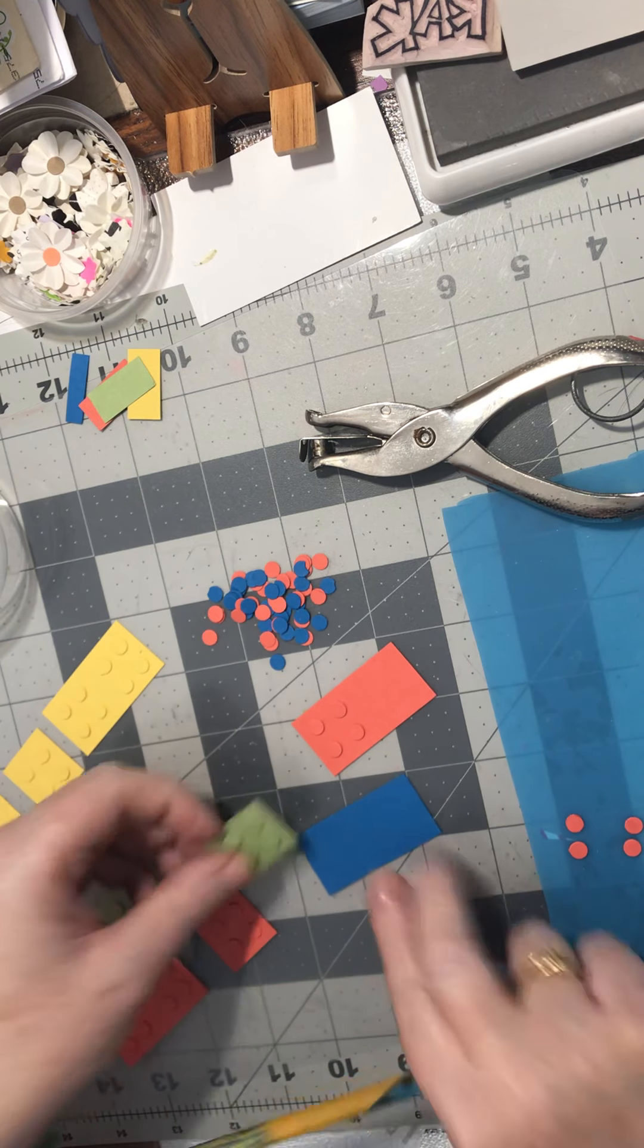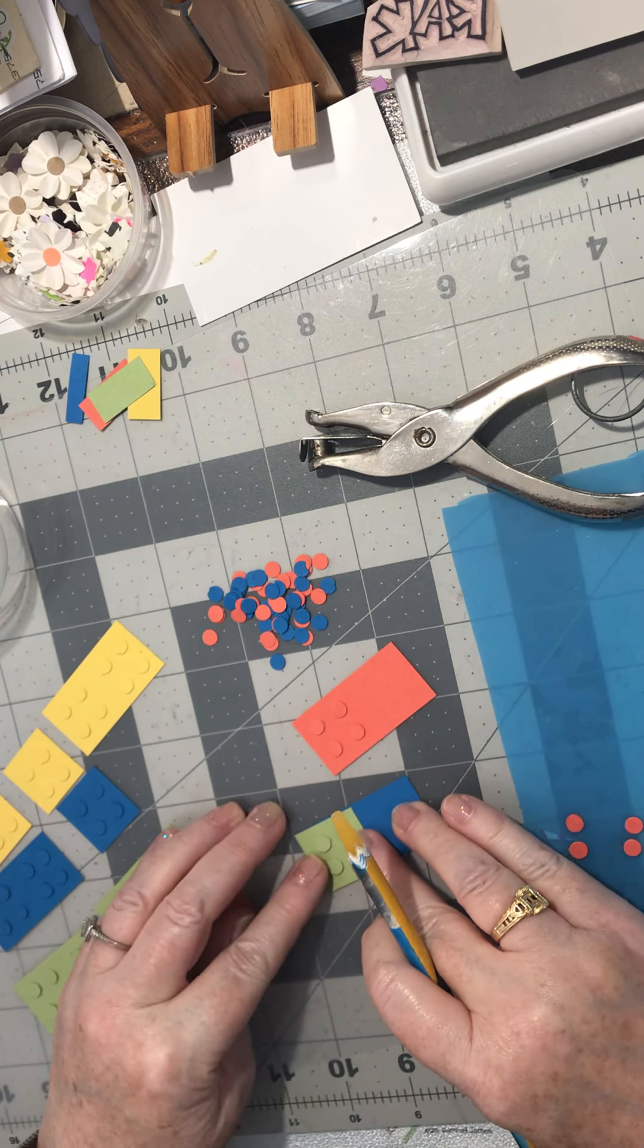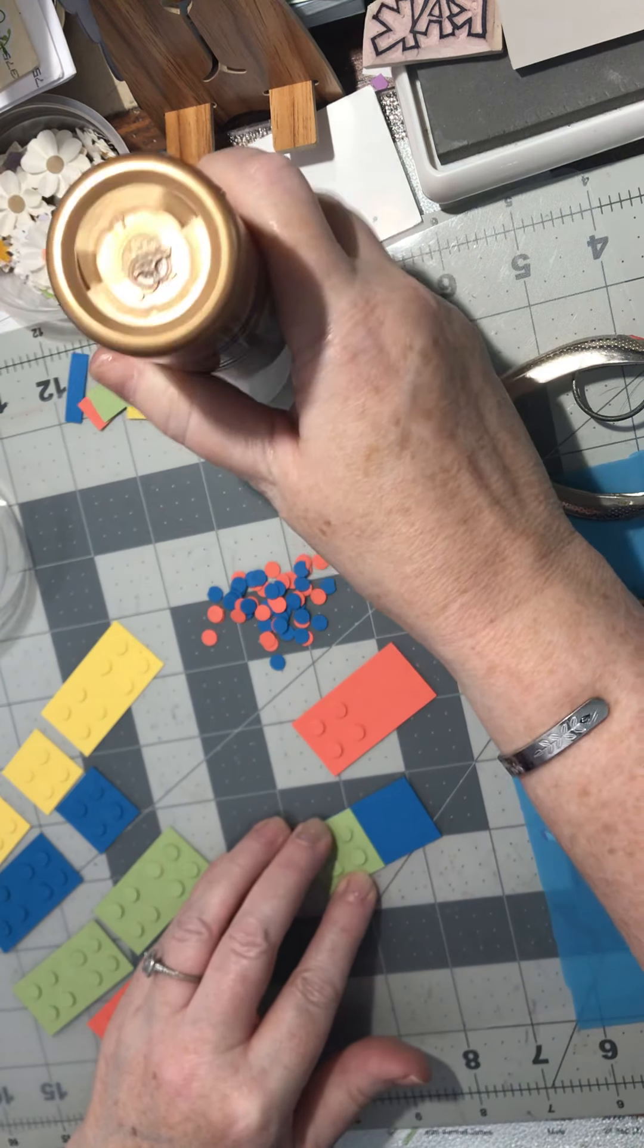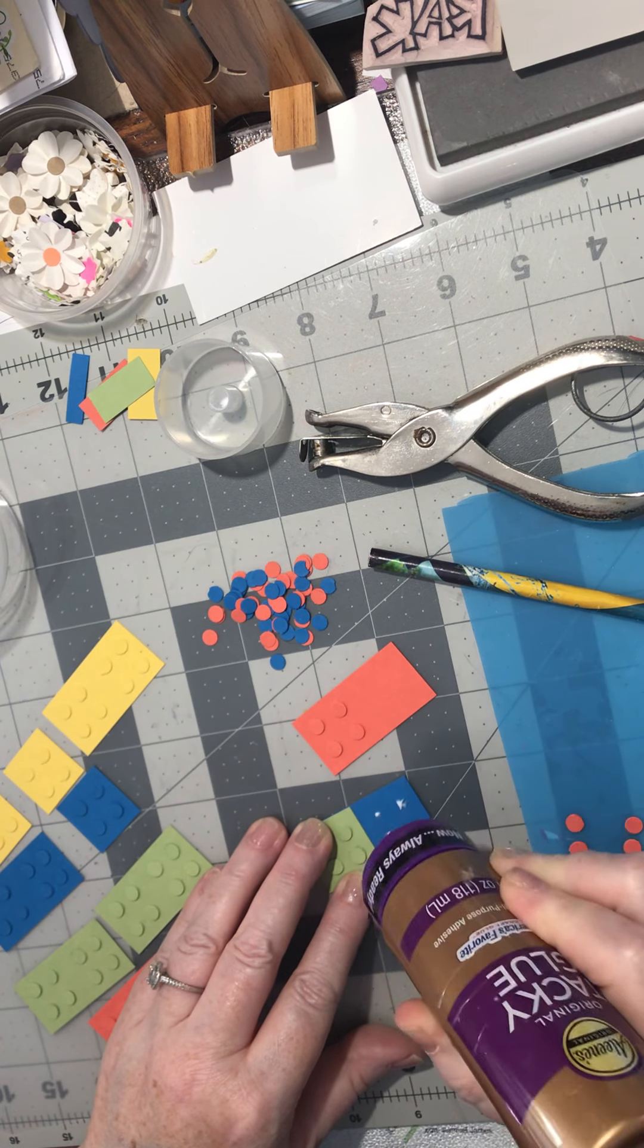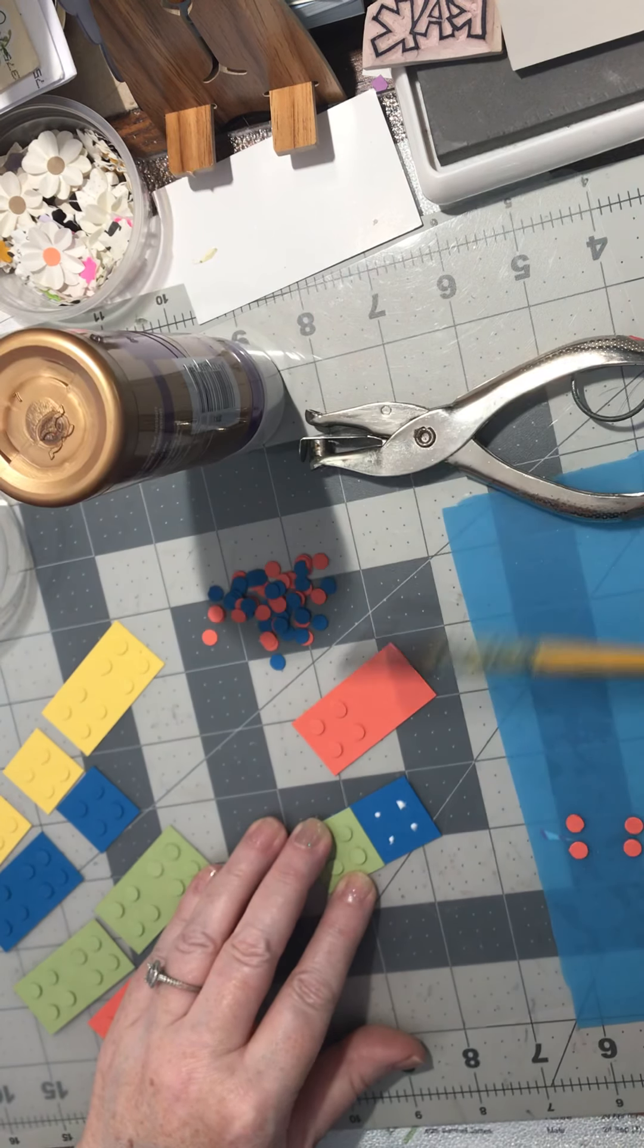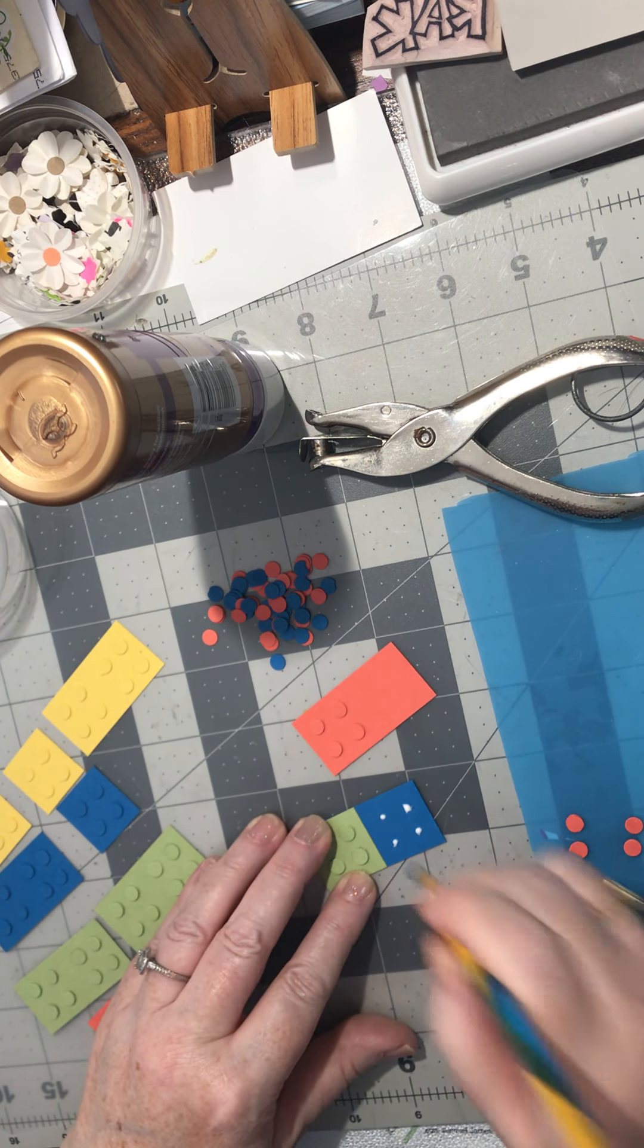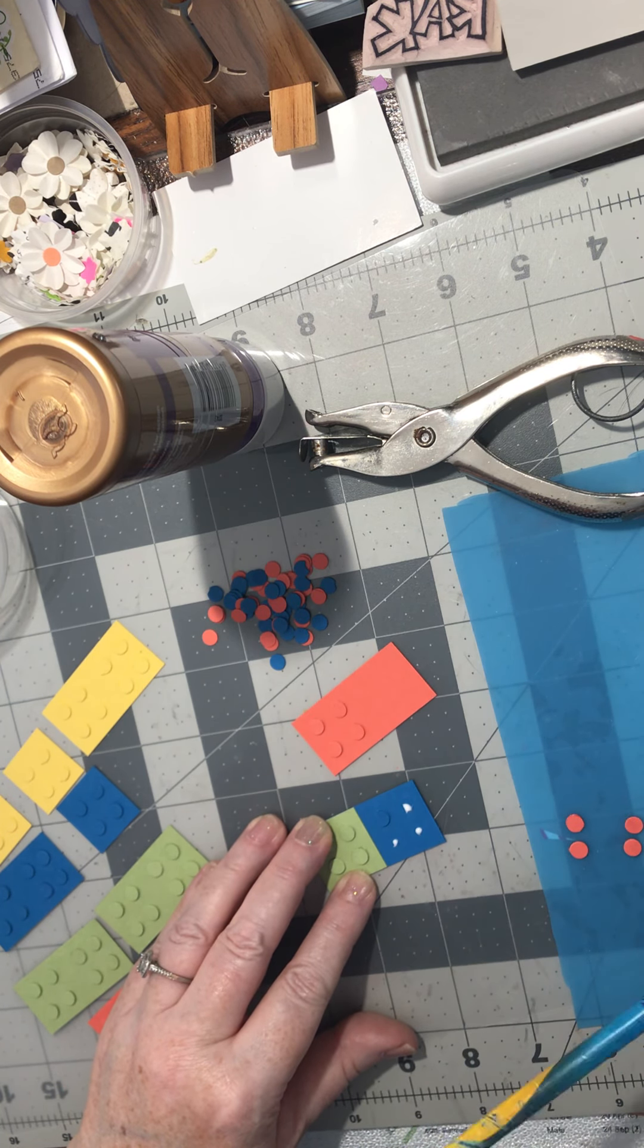I lay it right on top, take my glue and squeeze out a little in the four spots where I want it to be. Then I use my picker-upper tool to pick up four dots and put them on there.